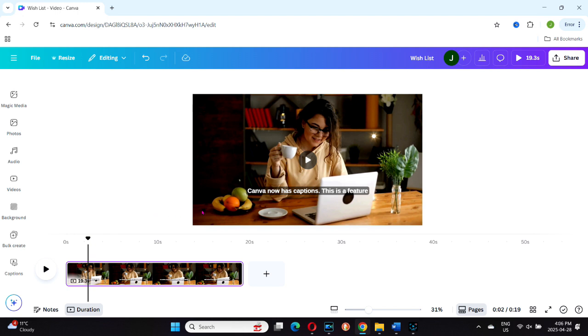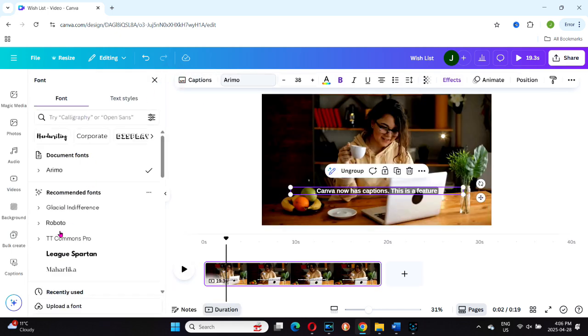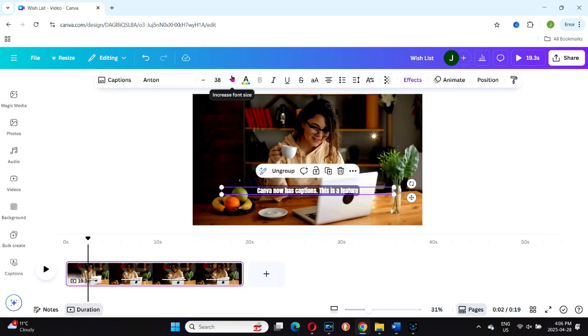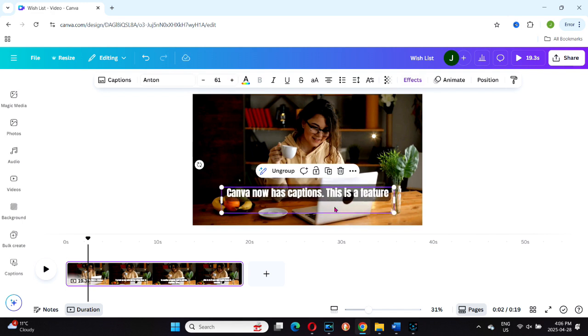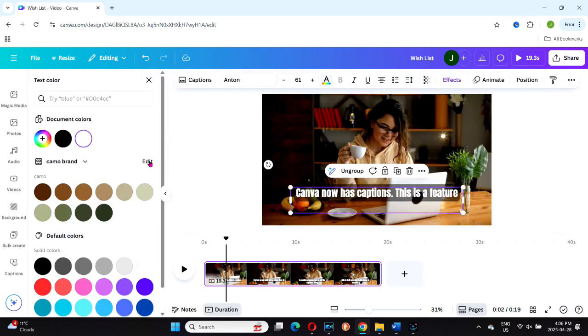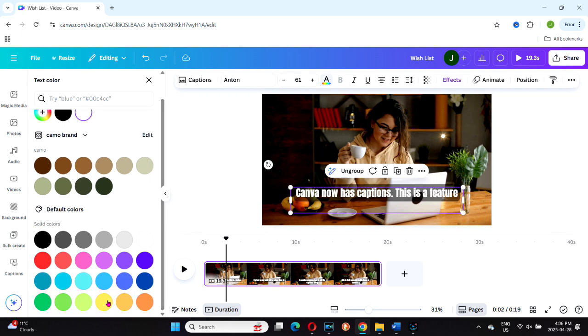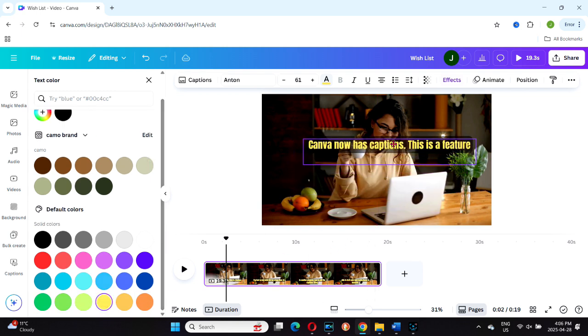You can select any caption by clicking on it. You'll notice that the Edit toolbar changes to become the captions toolbar. Here you can adjust the font, font size, and font color. You can also move the caption box anywhere on the screen and resize it as needed.